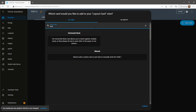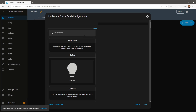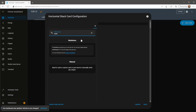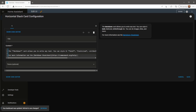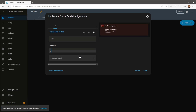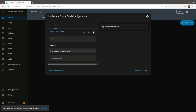The first card I'll create is a header. For this, I'm just going to use a simple markdown card with some formatting, including a title for my dashboard. I've put this markdown card inside of a horizontal stack just in case I wanted to easily add bits to it later on. It's not necessary — you could just use the markdown card by itself, or whatever card you plan on using for your header.